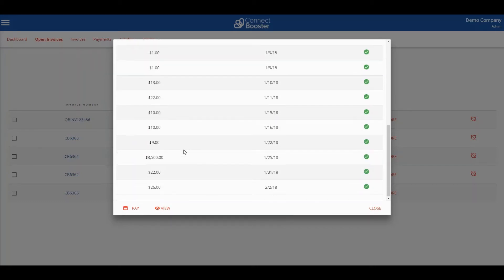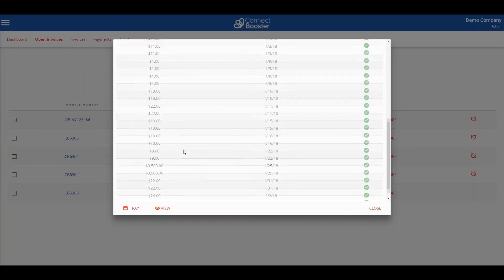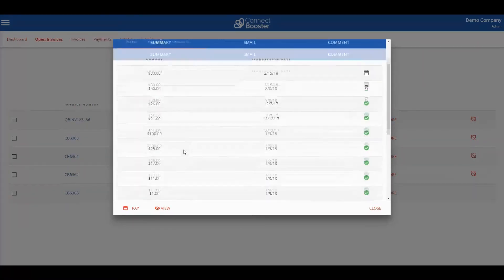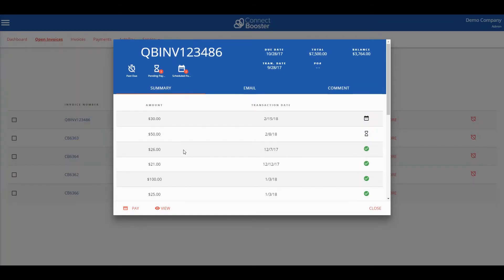As you can see there is a breakdown of any payments that have been applied along with other items like the due date and remaining balance on the invoice.